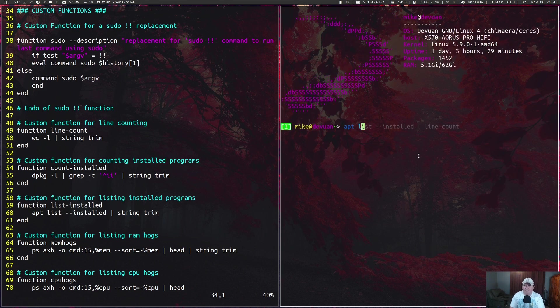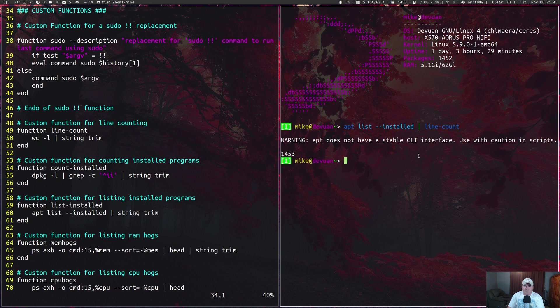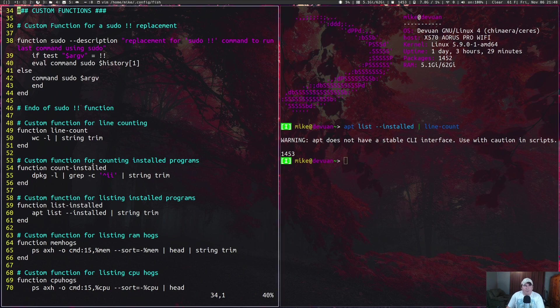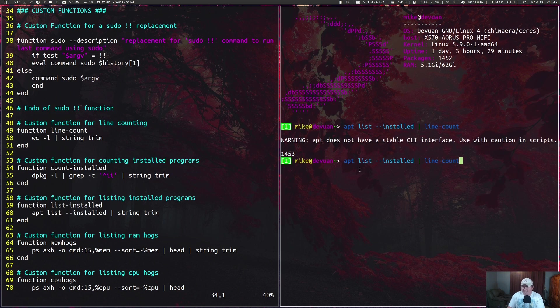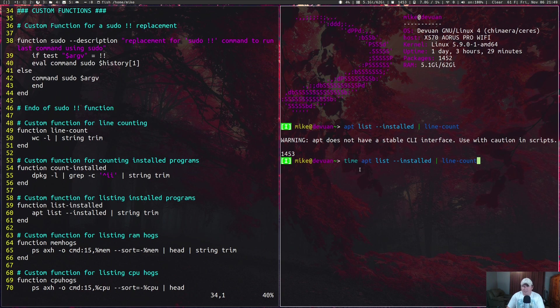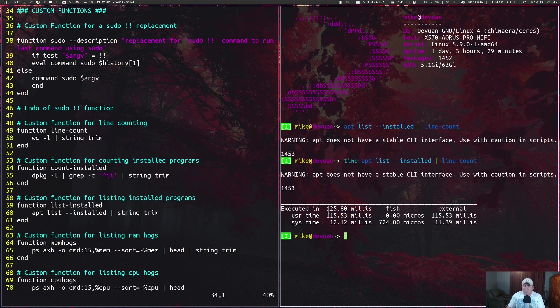Let's say apt list dash dash installed pipe through line-count. Another one that I have is count-installed.